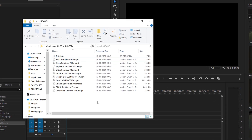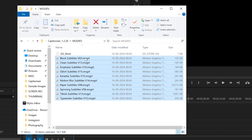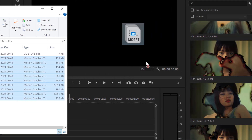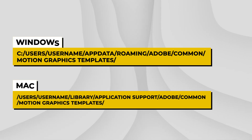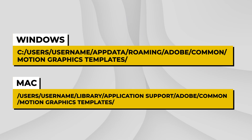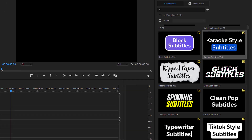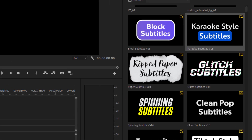There are two simple ways to do that. Just open the Essentials Graphics panel, then drag and drop all the MOGRT files directly into the Browse tab. Or if you prefer a manual approach, copy and paste the MOGRT files to these locations. Once installed, these MOGRTs will show up in your Essentials Graphics panel. From here, you can start adding animated captions to your videos in 5 simple steps.